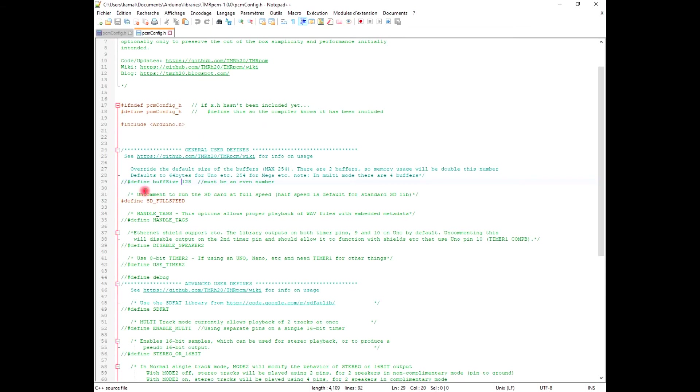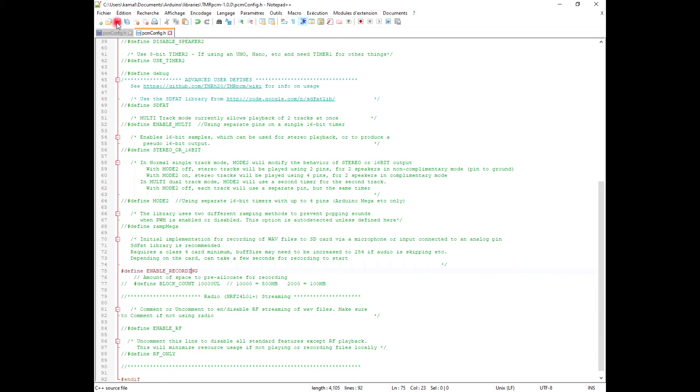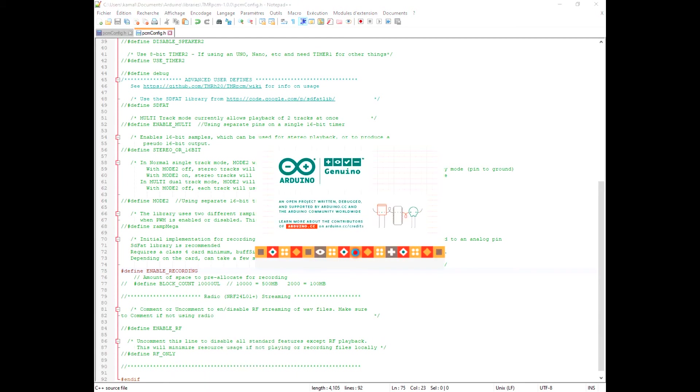First, you should uncomment that define BOTH_SIZE, and also that define ENABLE_RECORDING. Press save and go to Arduino again.